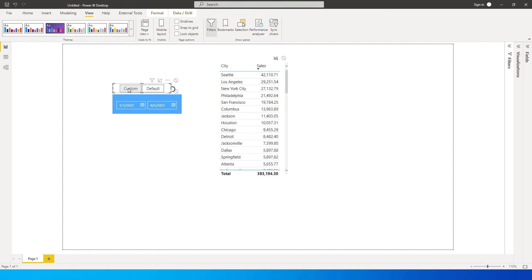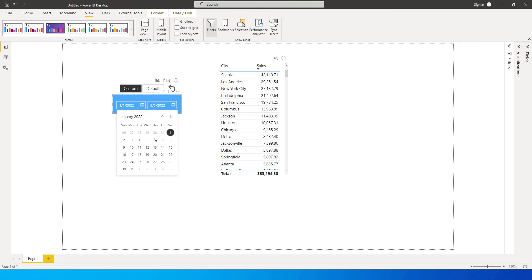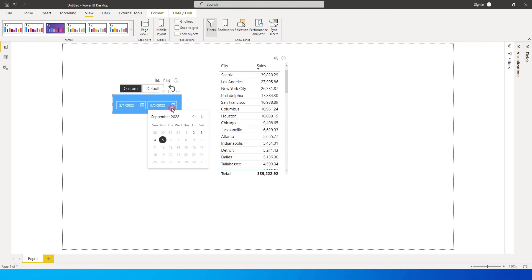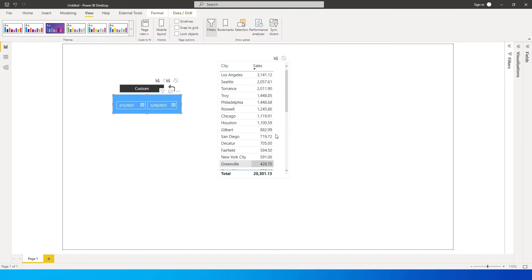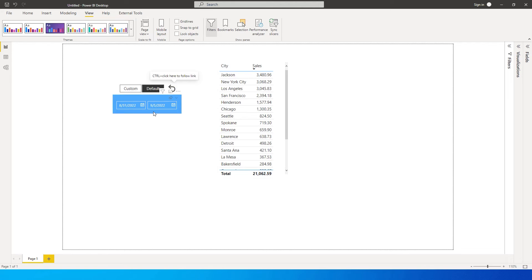When I click on 'Custom', the user gets an option to choose any date they want. For example, they can look at sales for the month of February. There's also a little button to clear the filter and get back to the default as well. So this is what we will be learning today, let's get started.